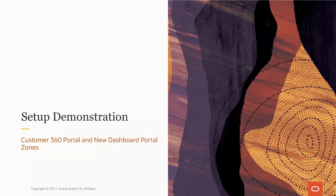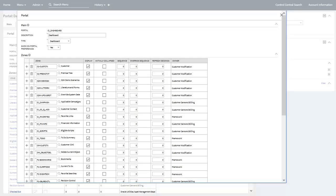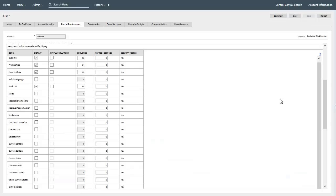This demo will show you what you need to configure for the Customer 360 portal and new dashboard portal zones. The first task is to add the new customer and premise tree zones to the dashboard portal. This can be performed on the portal admin page for the dashboard portal. As you can see from this example, the customer and premise tree dashboard zones have been added and configured to be displayed by default. Next, you need to update users' portal preferences to position these zones in the appropriate sequence in their dashboard portal. This is performed on the portal preferences tab on the user admin page. In addition to this, you should also update the currently configured current context zone to no longer be displayed.